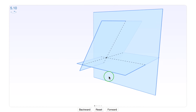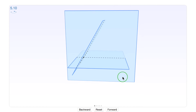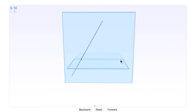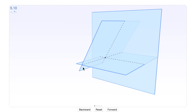Where this line intersects the third plane — which it does in this case at a single point — that point satisfies all three equations. So here we have a unique solution to this system of equations.